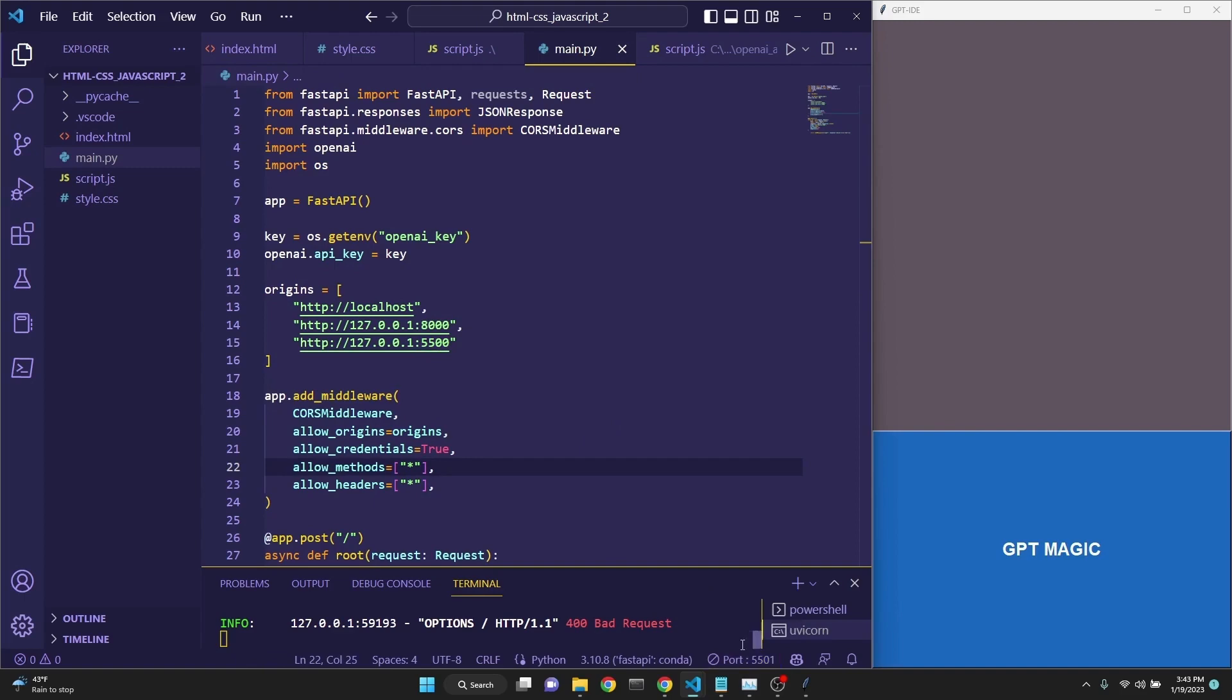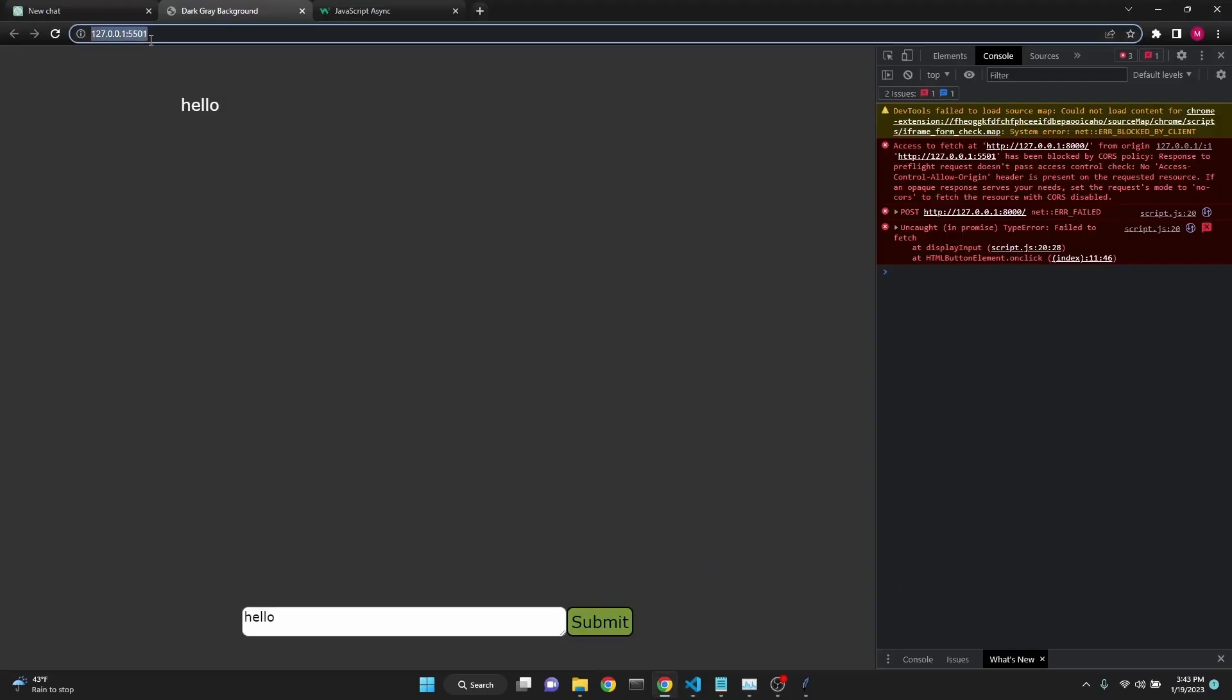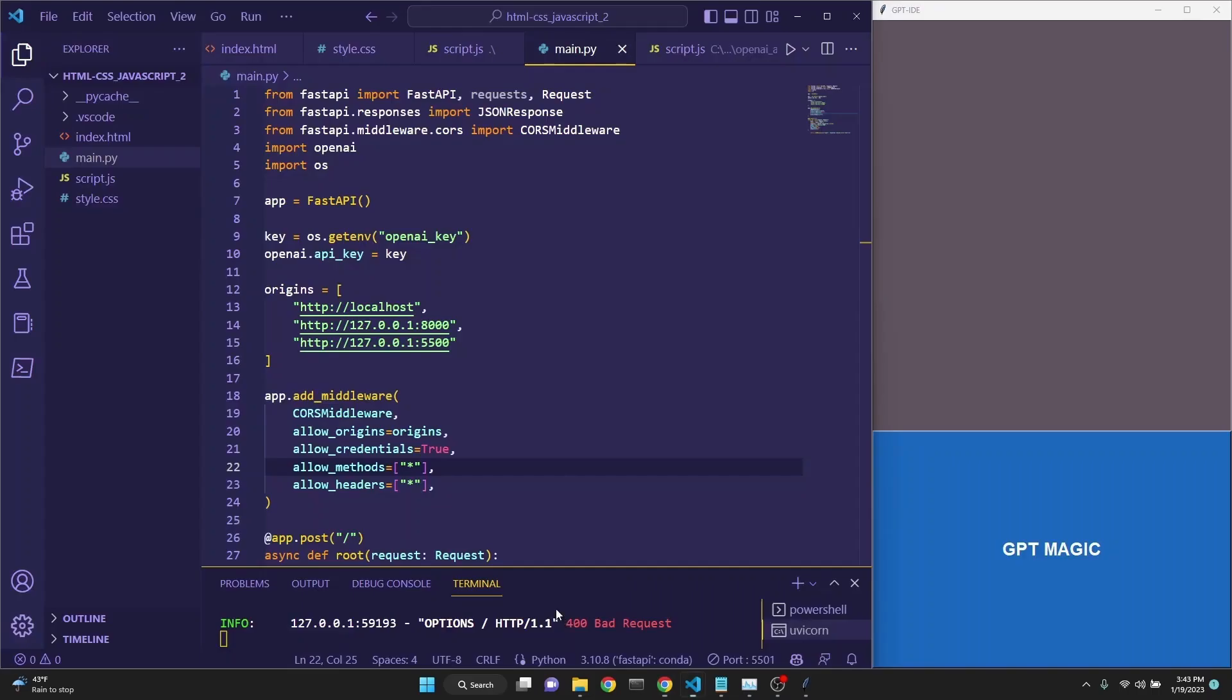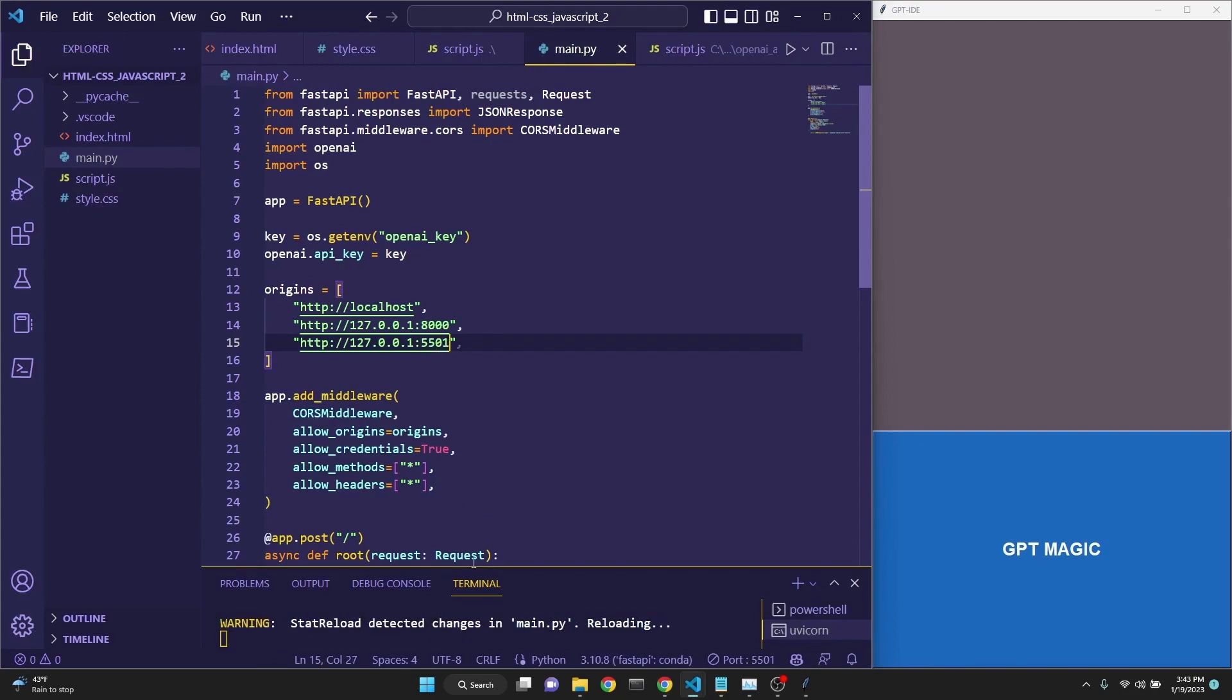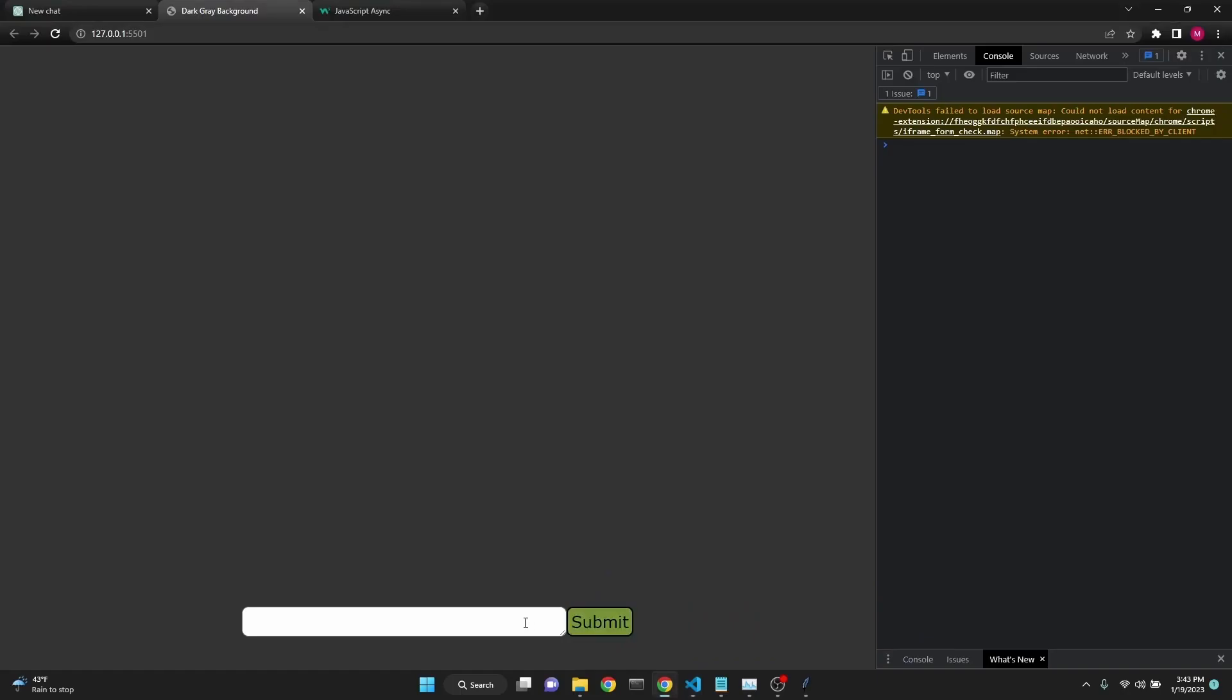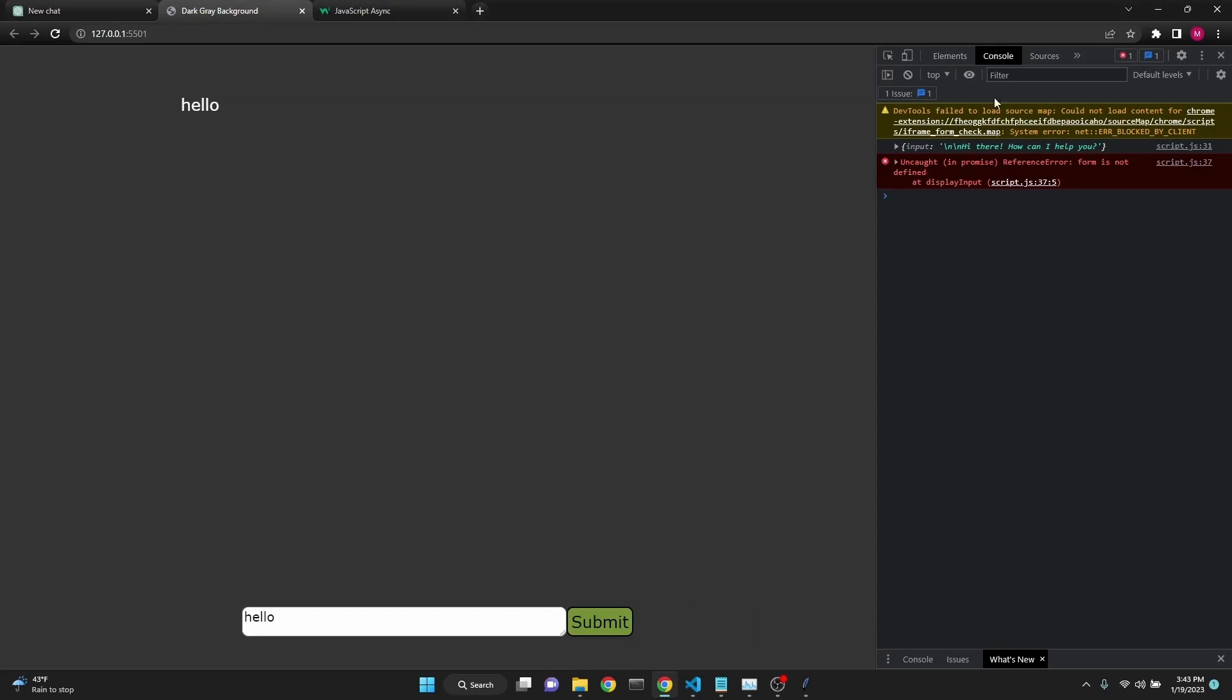Here in our main.py file, when we are creating the origins to bypass the CORS policy, we only have the 5500 set as our port. However, when we started our live server, it had chosen 5501 as you can see in the URL bar as well. So it is saying that the 5501 has been blocked by CORS policy. So we just have to change the main.py's allowed origin list to 5501. And then save it and make sure that the uvicorn server has been restarted. And now when we try it,